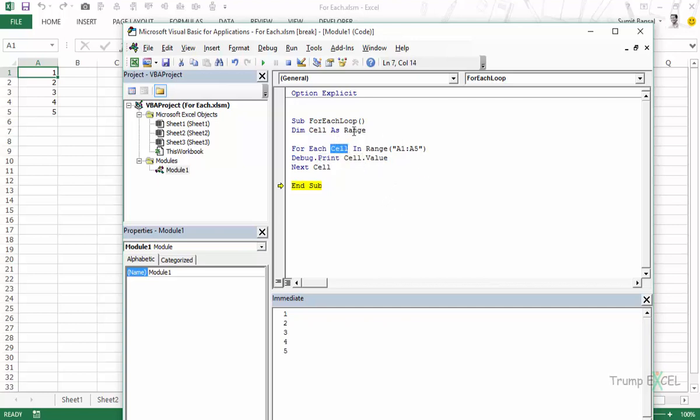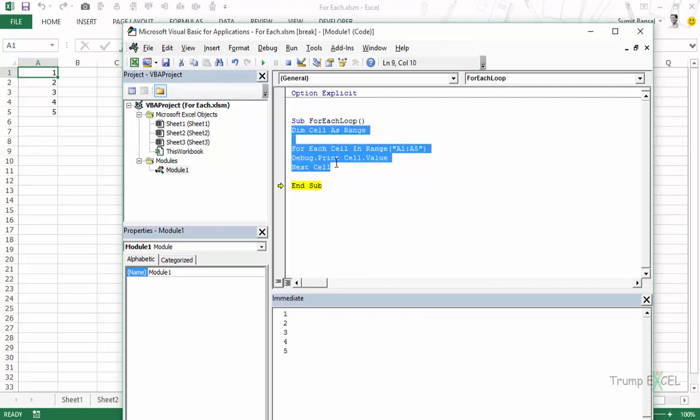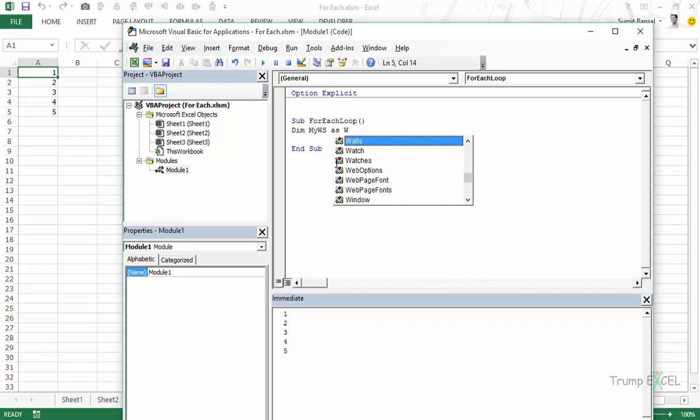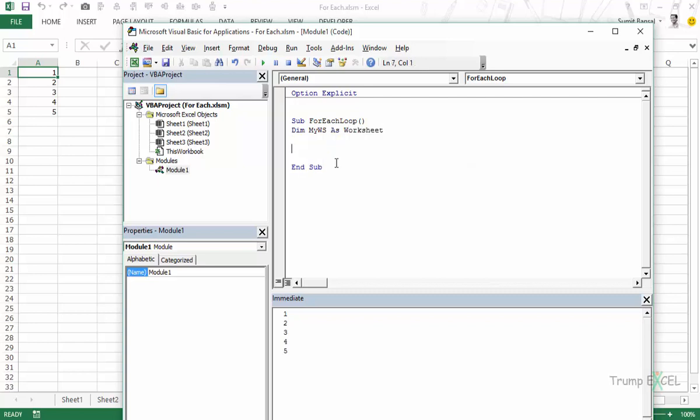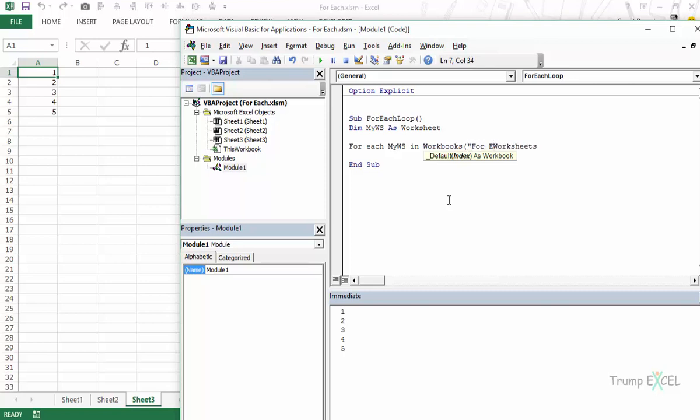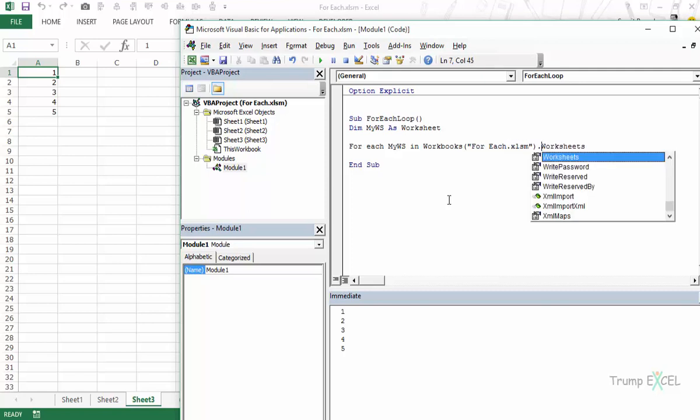So let's take another example. Let me delete this entire thing. And let's declare say myWS which would be my worksheet as worksheet. And here I would say for each myWS in worksheets. Now in this case this worksheets collection would refer to this workbook only but in case you want to qualify this further you can use workbooks, so you can use workbooks foreach.xlsm.worksheets.